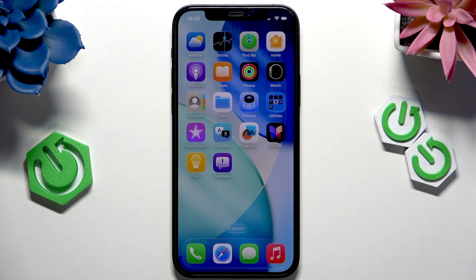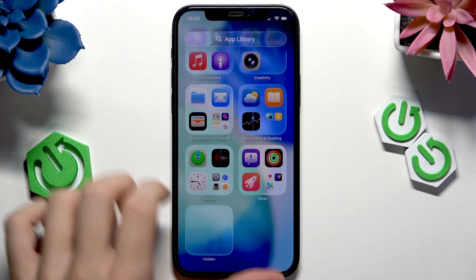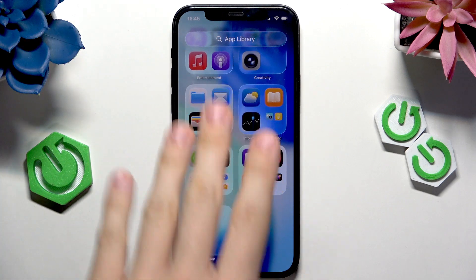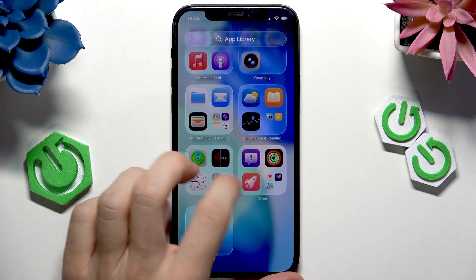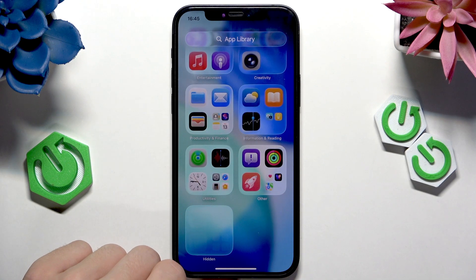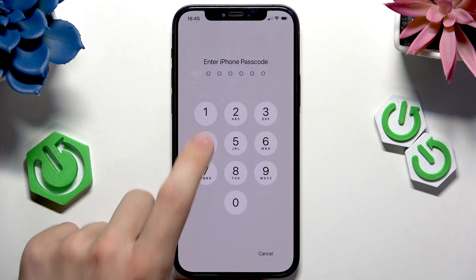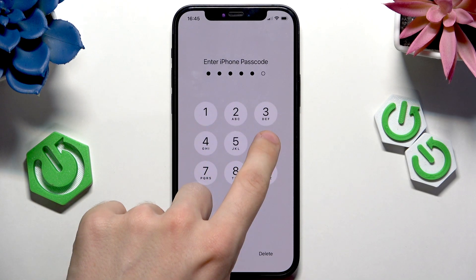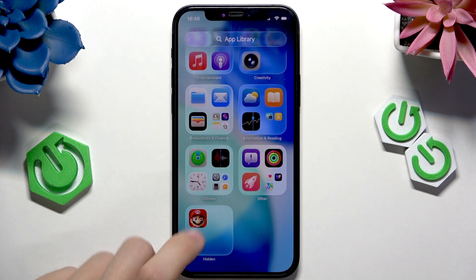Once an app is hidden, you can go to the app library, which is on the far right page of the home screen. Then click on the hidden folder, enter your passcode or Face ID, and now you'll see your hidden apps.